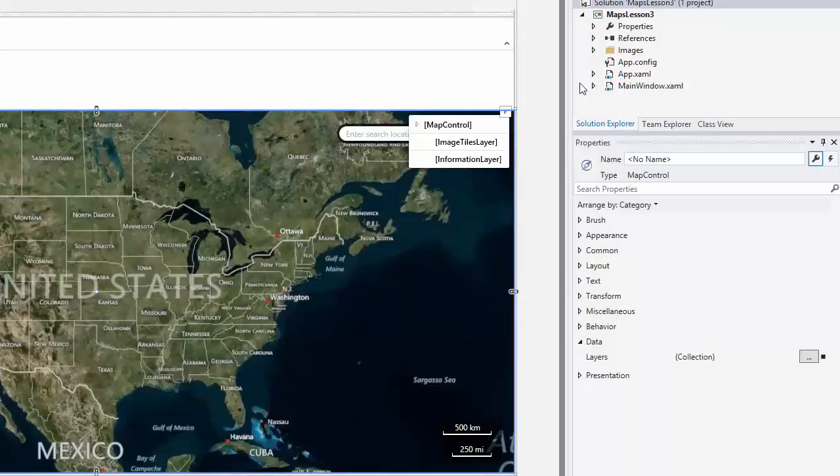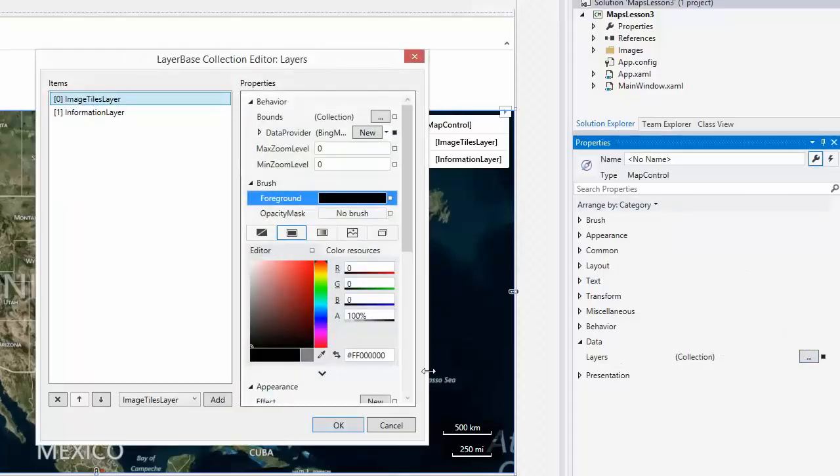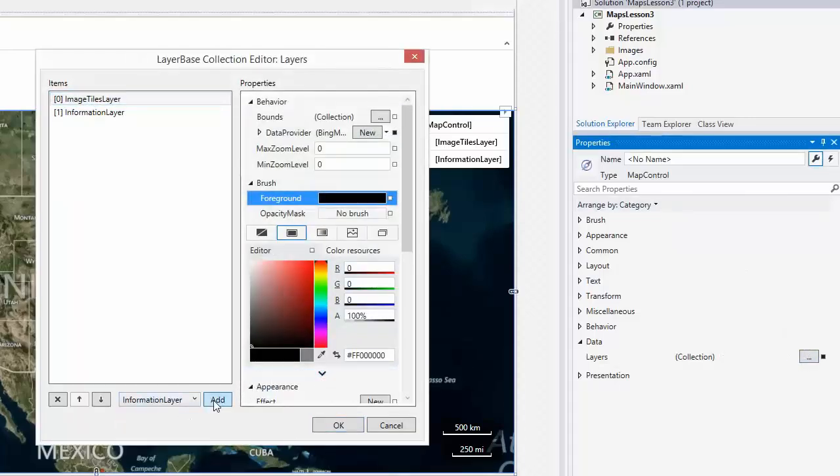Add another information layer to the map control's layers collection and set its data provider property to the Bing geocode data provider.